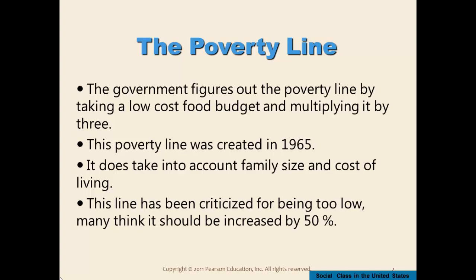Poverty is something that is felt in the stomach. It's felt when you walk into school and you're not clothed nearly adequately compared to other children, when you can't go on field trips because there's no money. Poverty is eating at the food bank occasionally and skipping meals because parents don't have the income to feed you regularly.